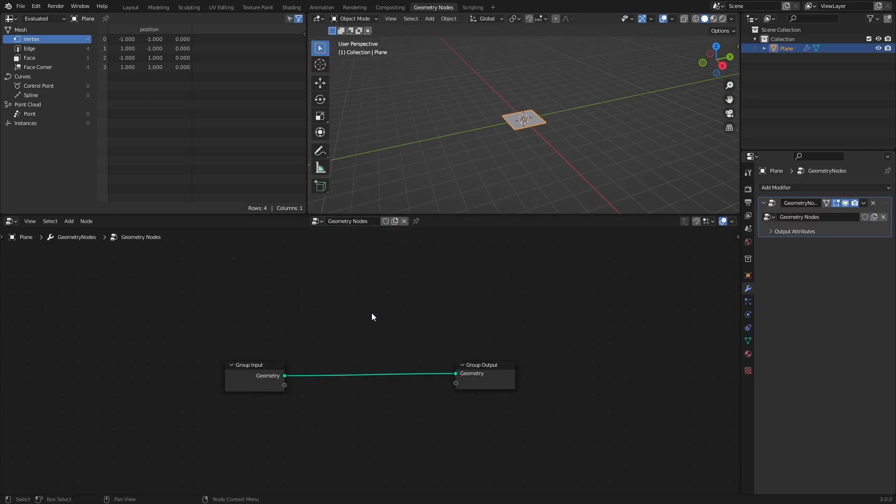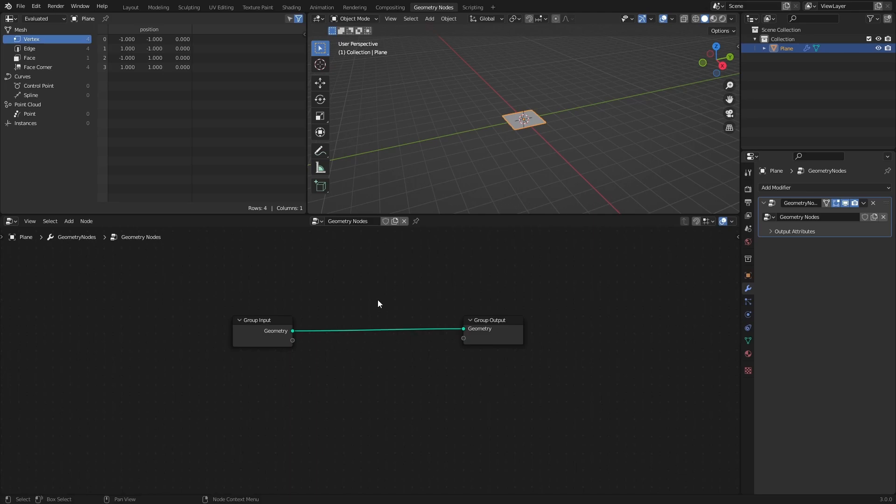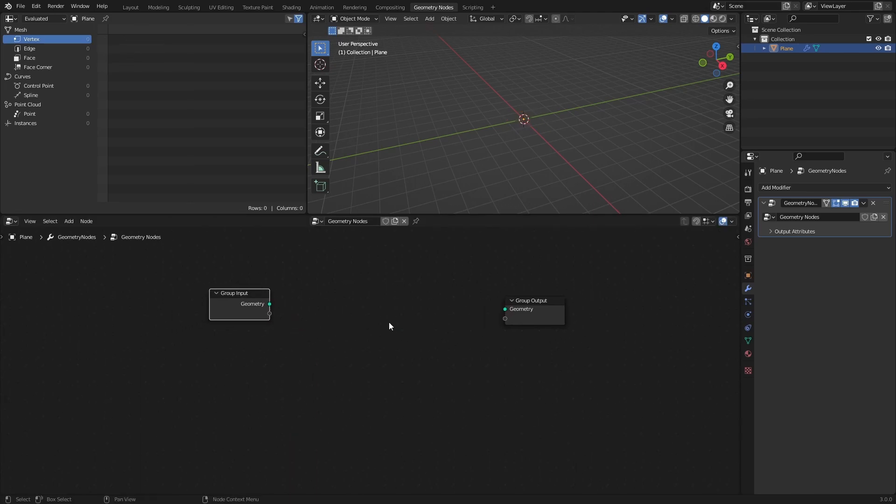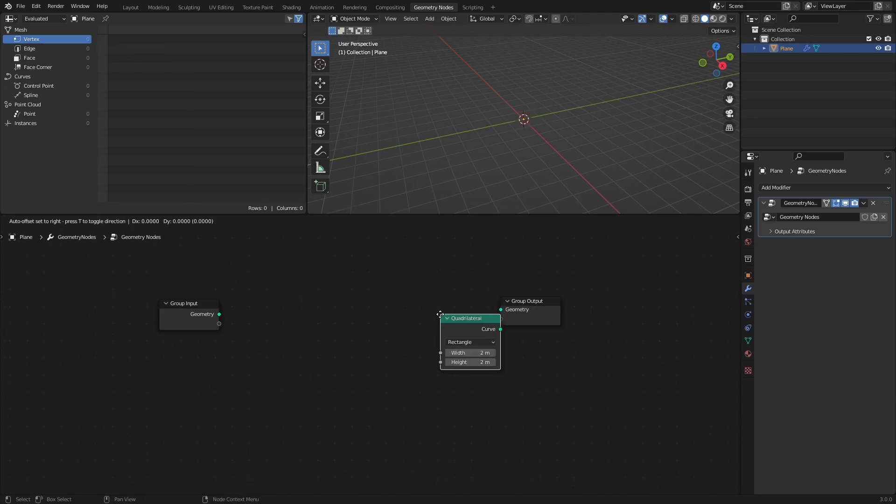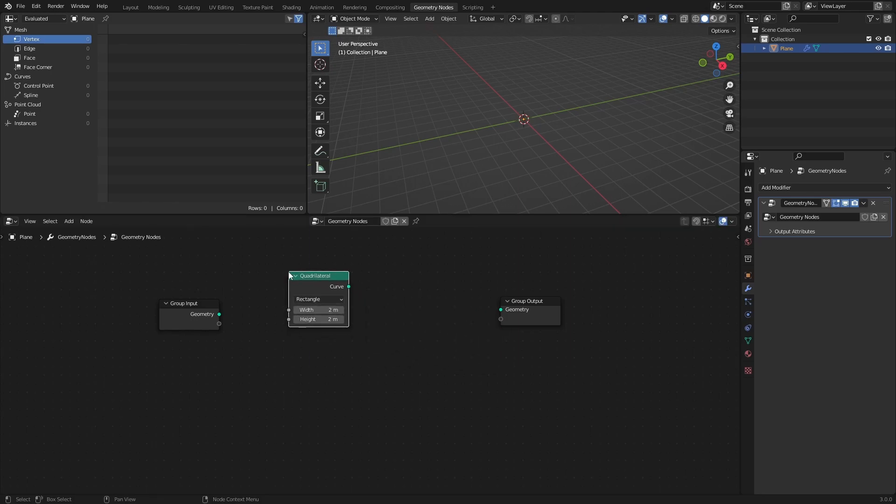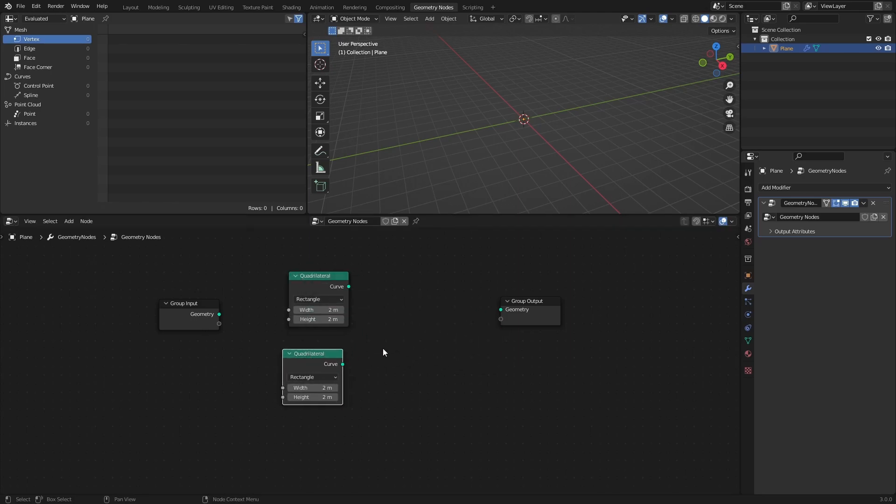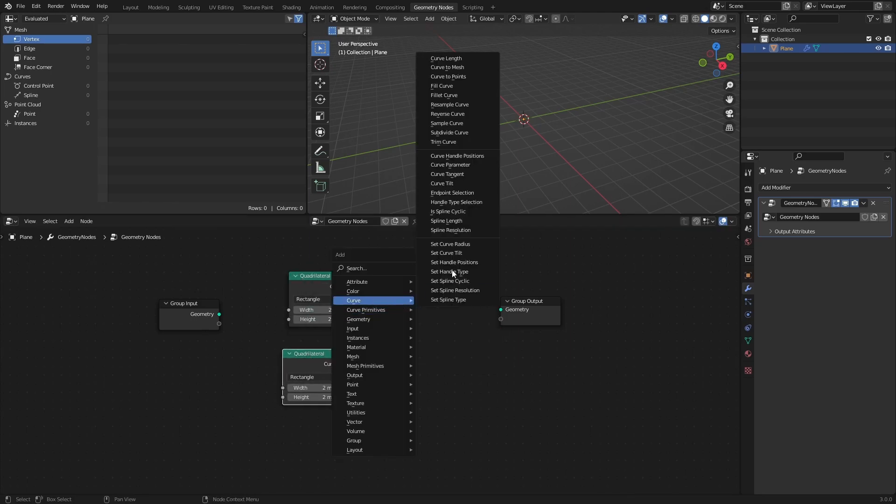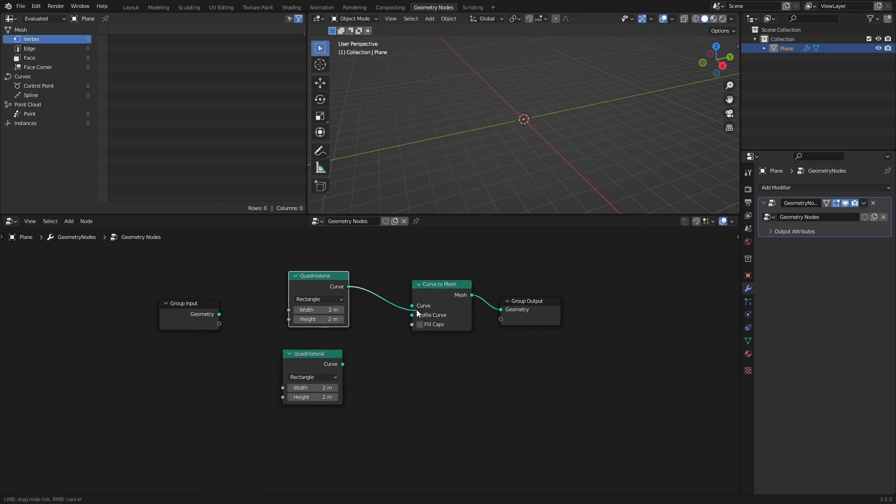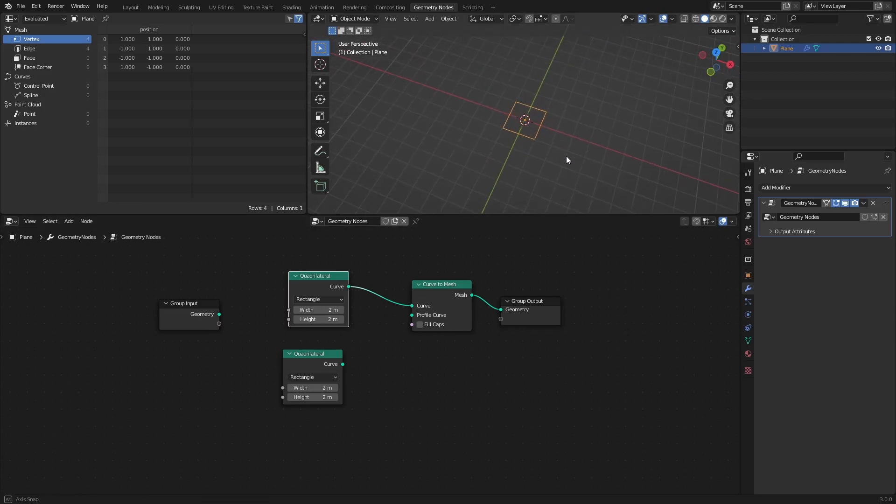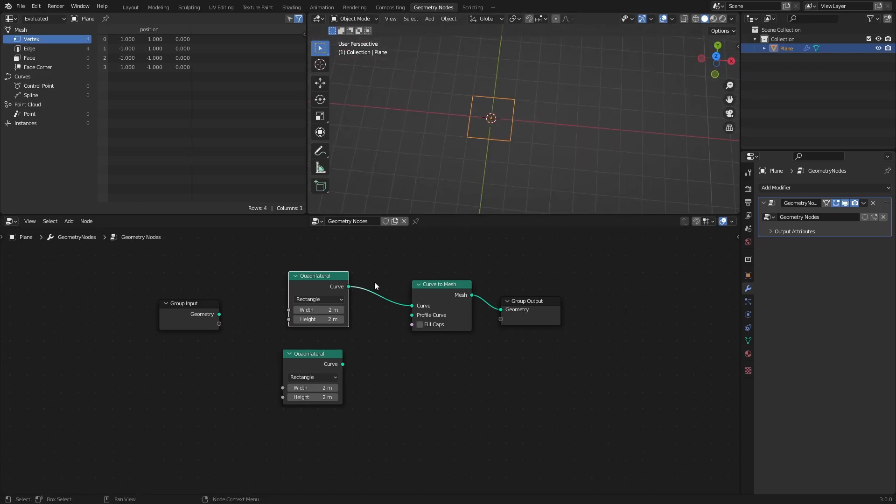Let's start by creating a box for the text. Add two quadrilateral nodes from the curve primitives and a curve to mesh node. Connect the first quadrilateral to the curve socket. This will be the actual box, and we can adjust the width and height of it.